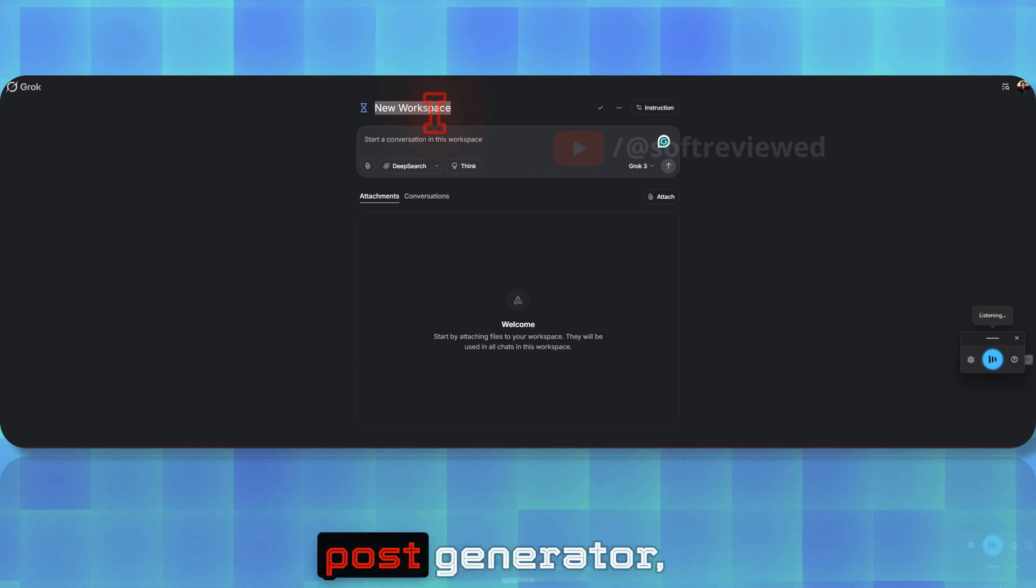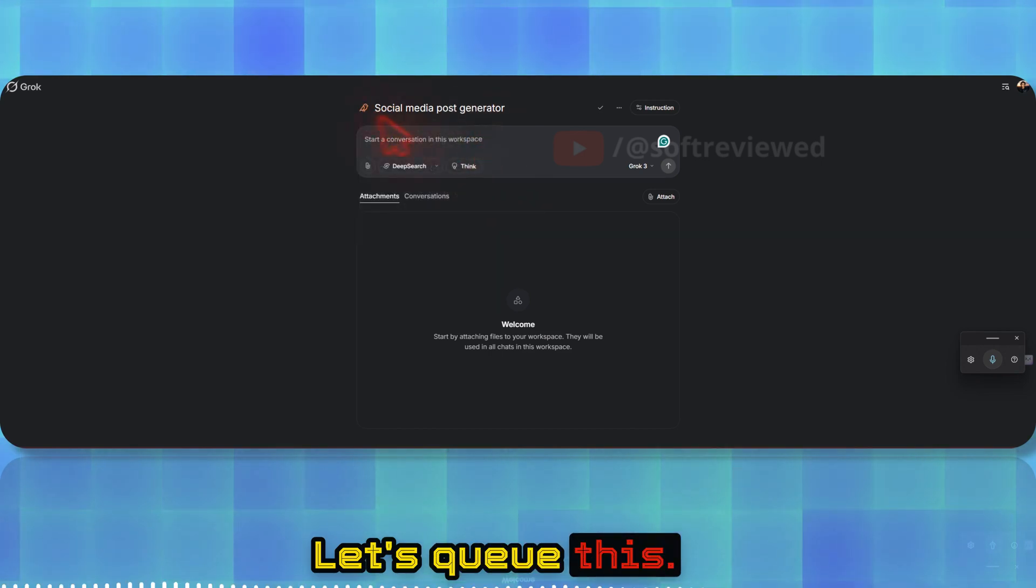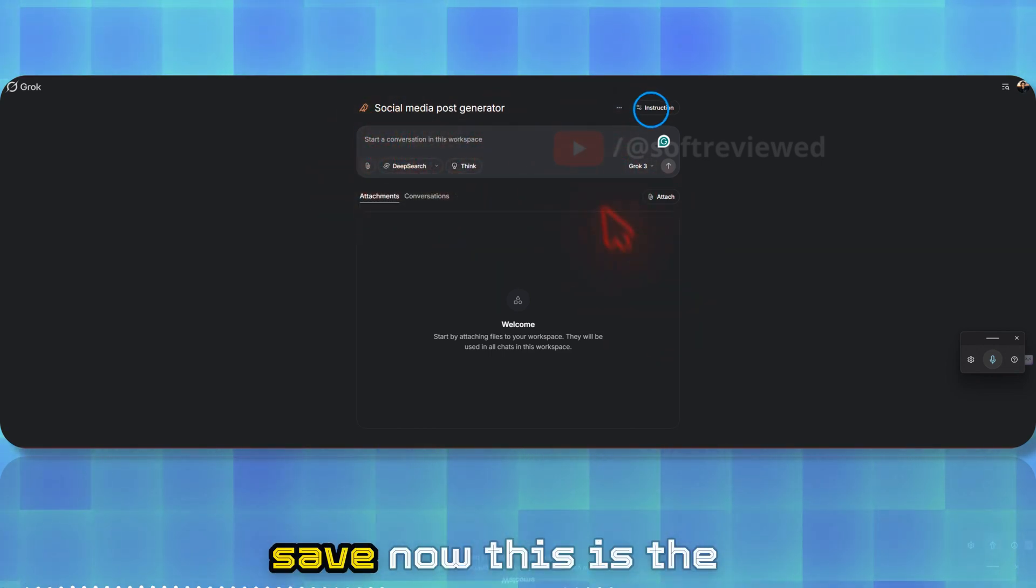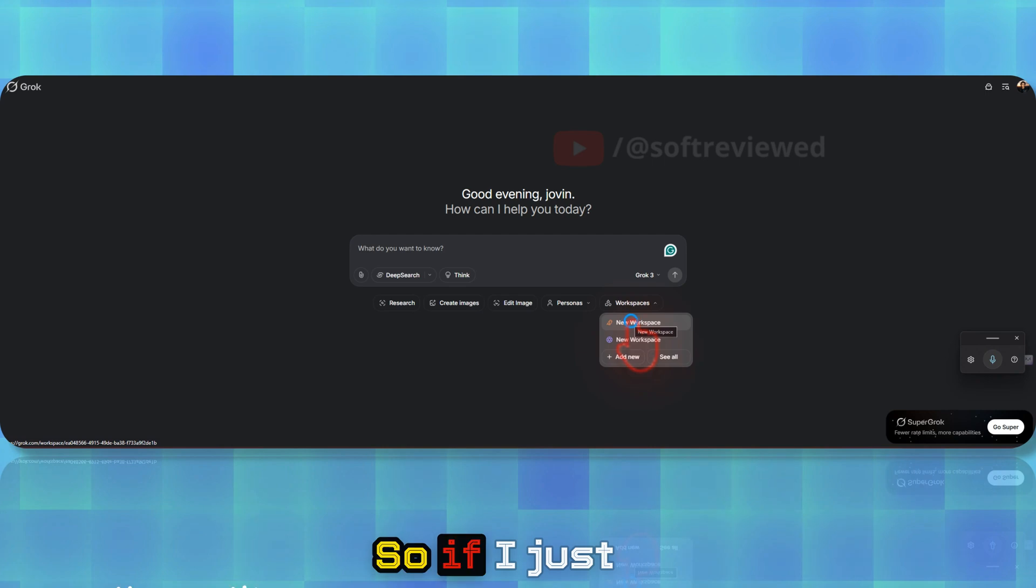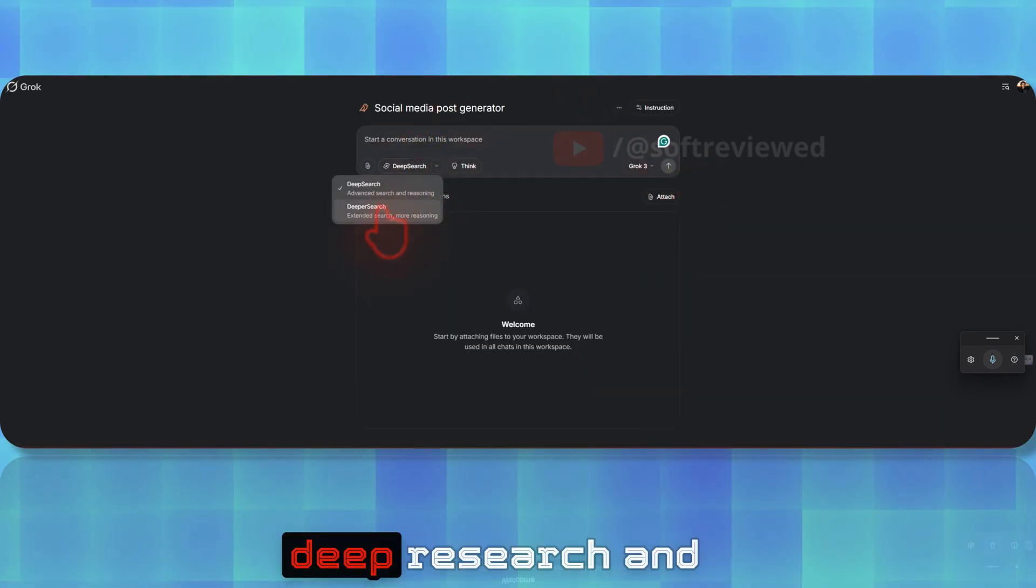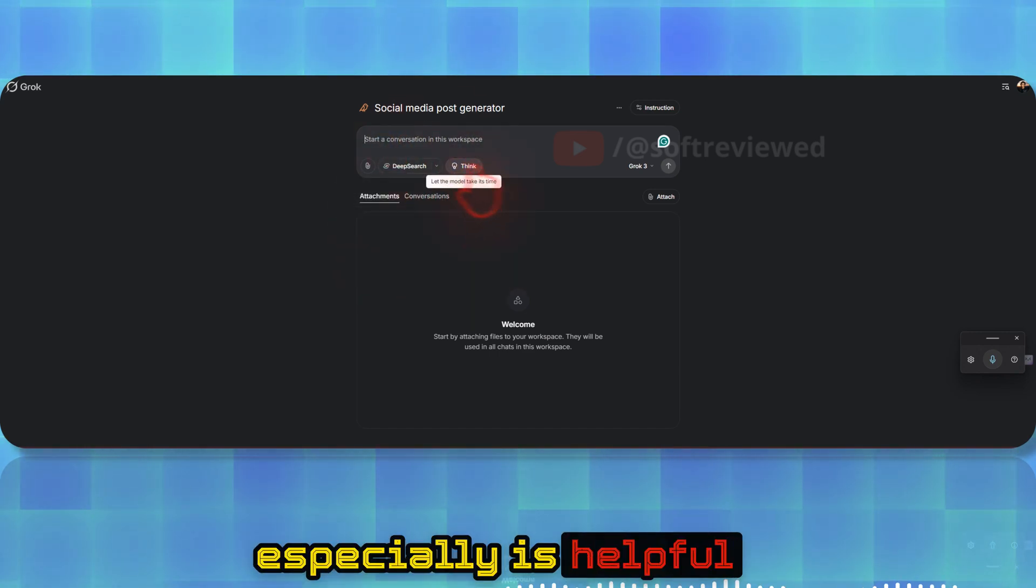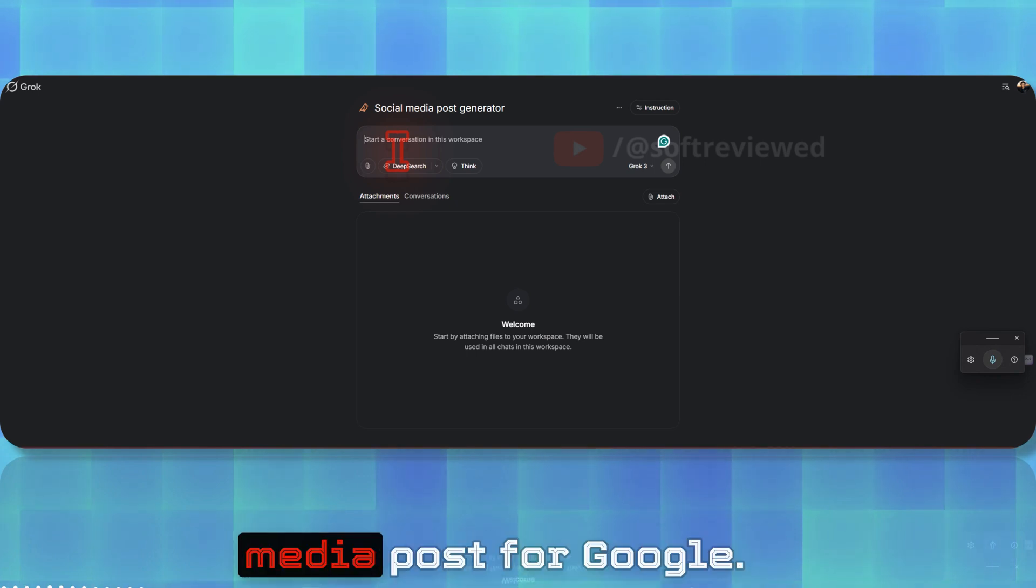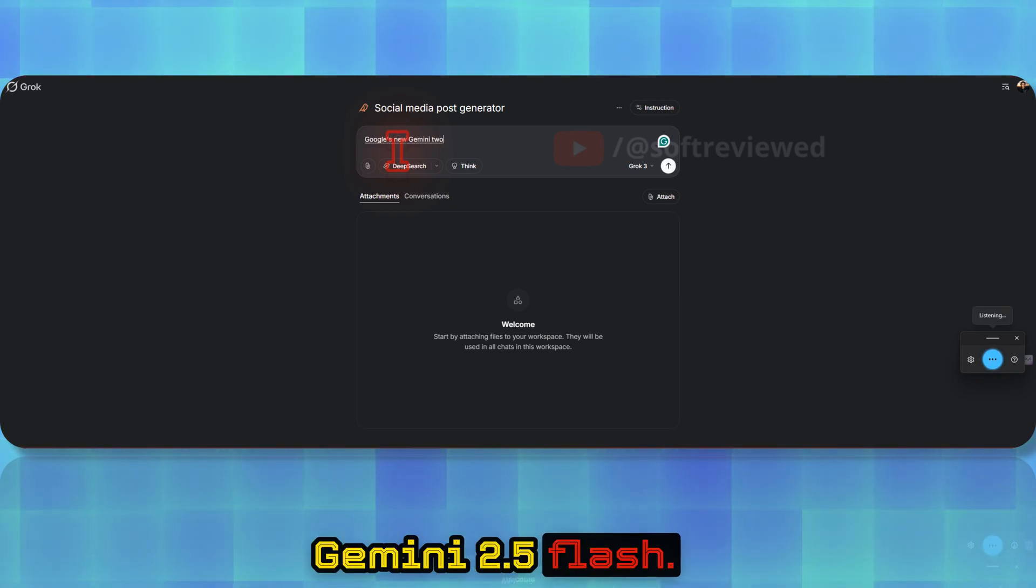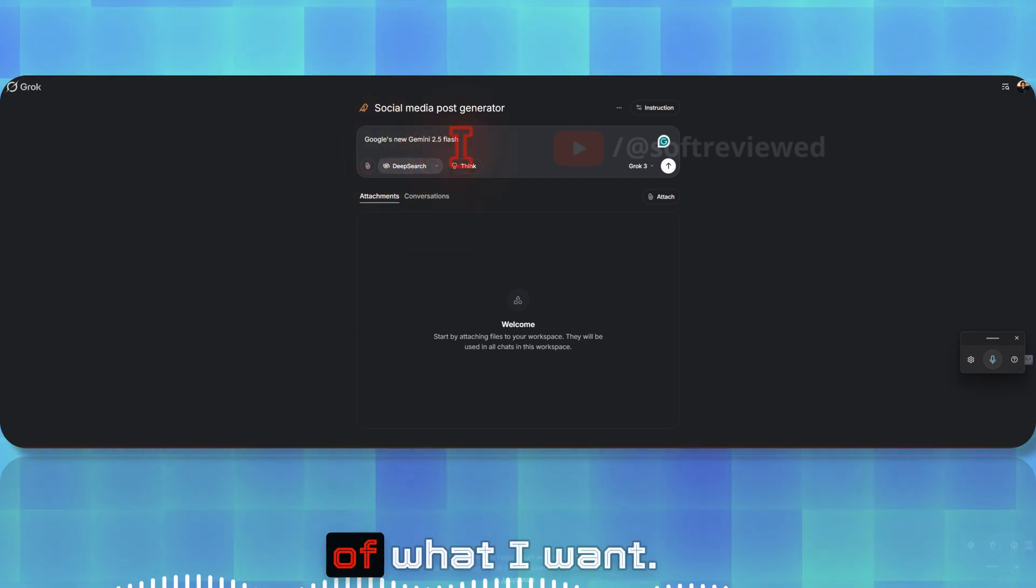Let's rename it like social media post generator. I can give it any icon from here. I have given this, and if I click on save, now this is the instruction that it will follow. We can access our newly created workspace from here. Now I'm actually talking to that, and we also have the option to do deeper search and enhance the prompt, and also we have the thinking option. This is especially helpful if you have some documentation here. Let me write a social media post for Google's new Gemini 2.5 Flash.